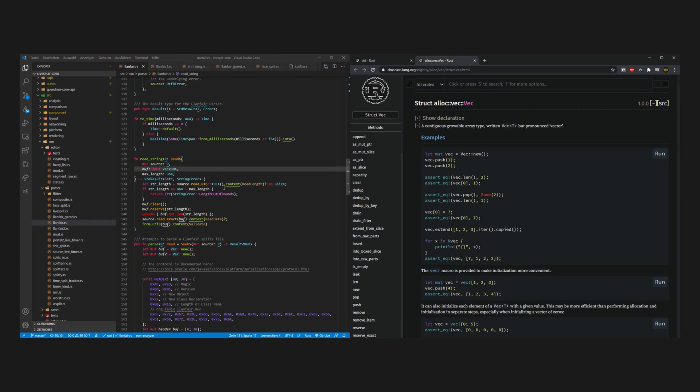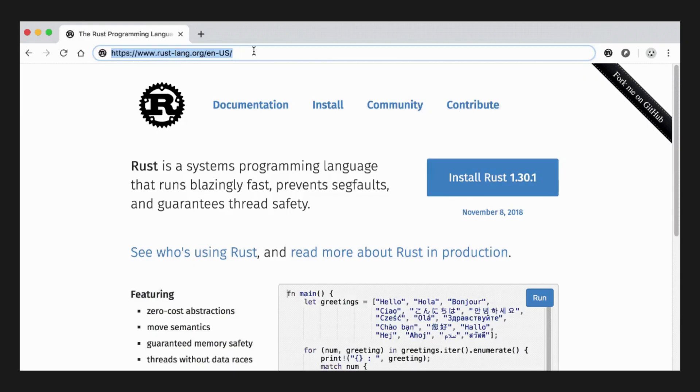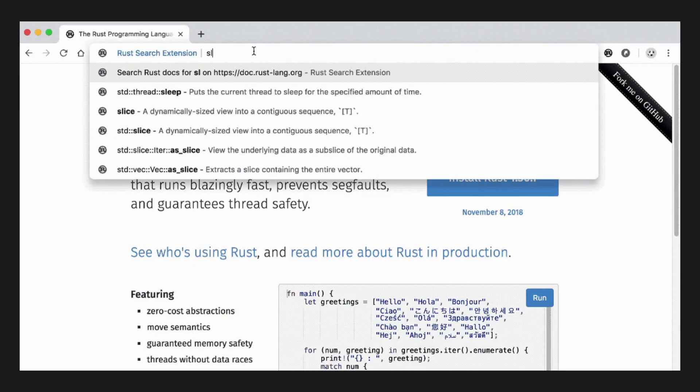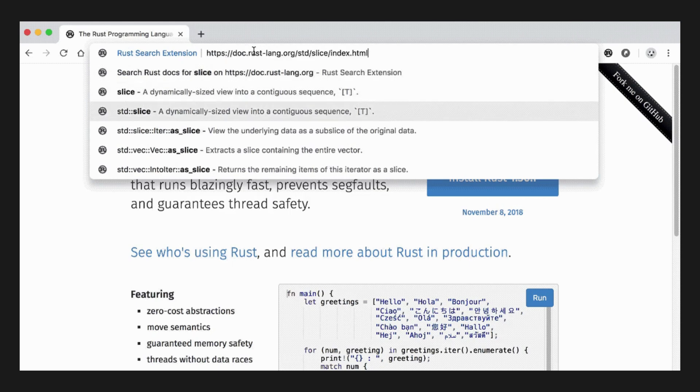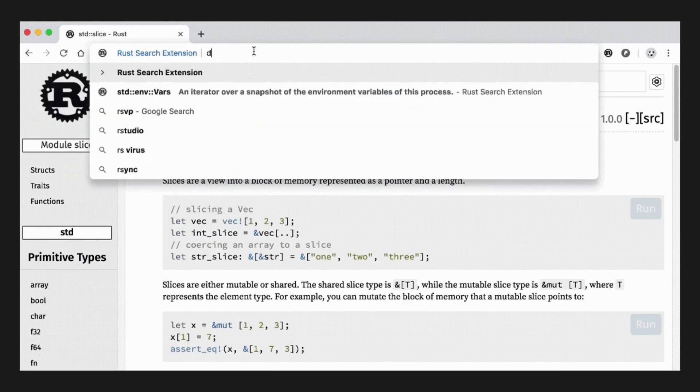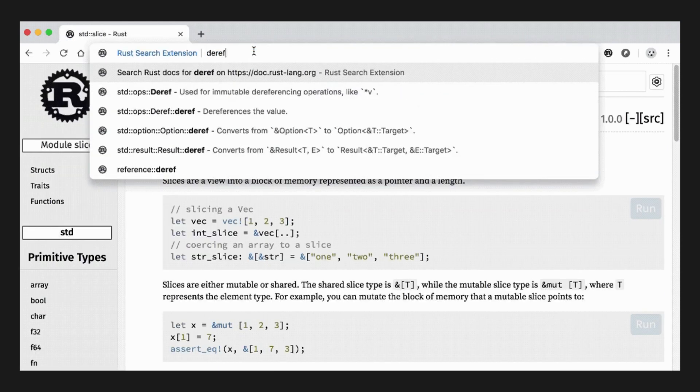Considering its relationship with big techs, Rust would probably become a favorite language for Internet companies that need to offer web services to millions of users.